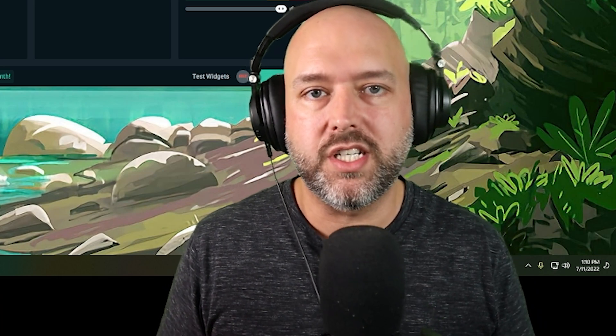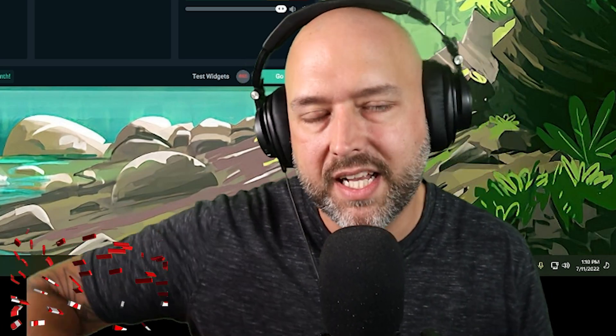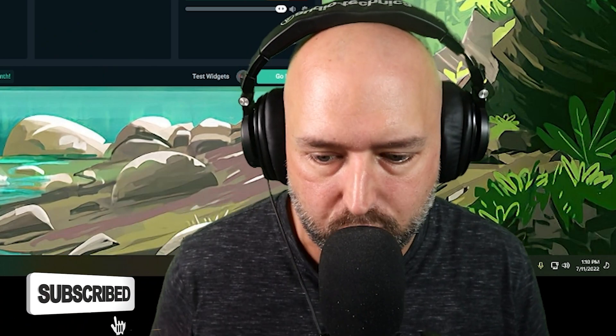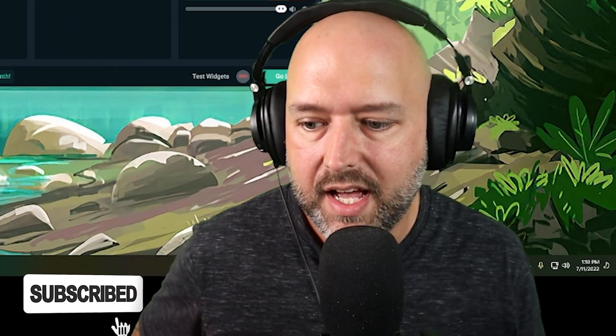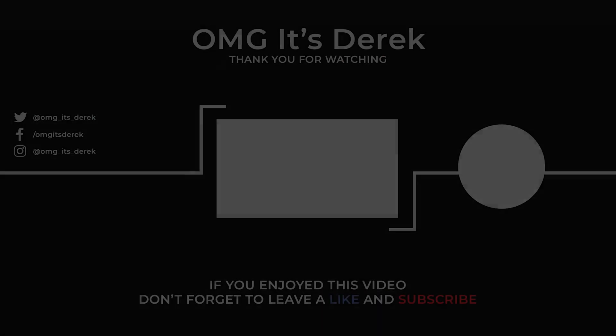Thank you so much for watching. If you enjoyed this video and it helped you out, smash that like button and hit the red subscribe button. I'll see you guys on the next one — peace out, later nerds!